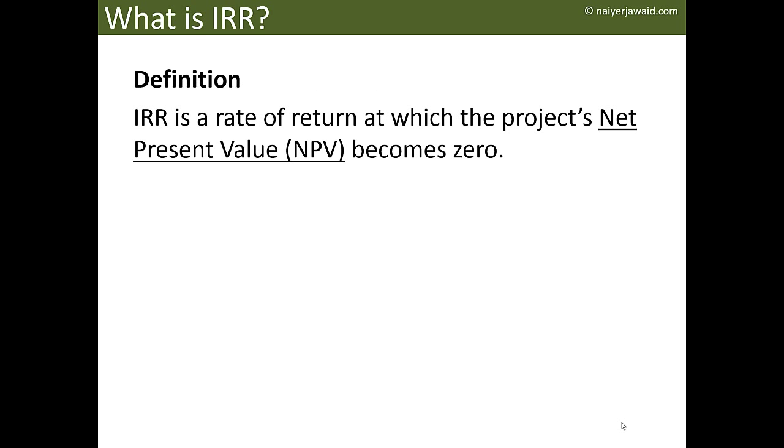By definition, IRR or Internal Rate of Return is a rate of return at which the project's NPV or Net Present Value becomes zero. Now you're going to ask me, what is the Net Present Value?